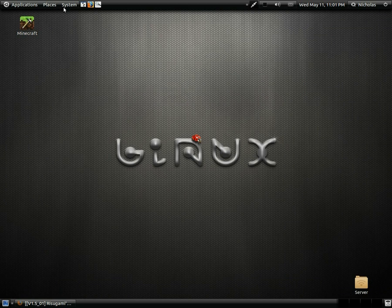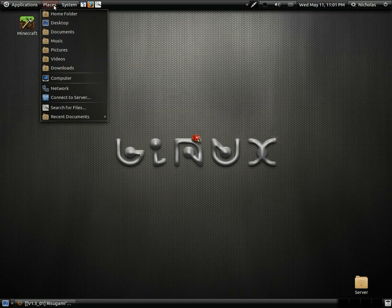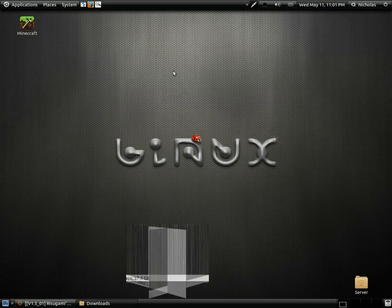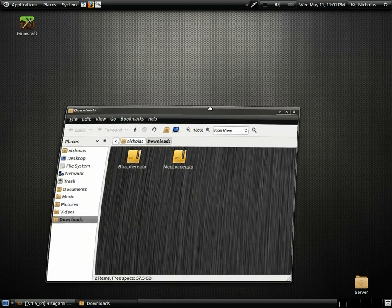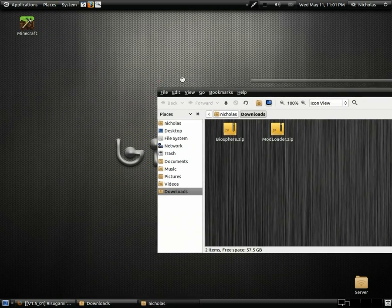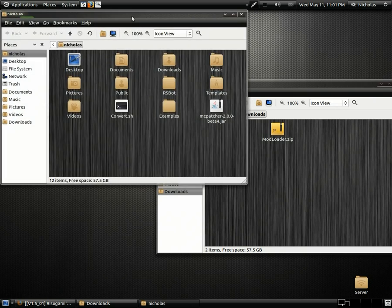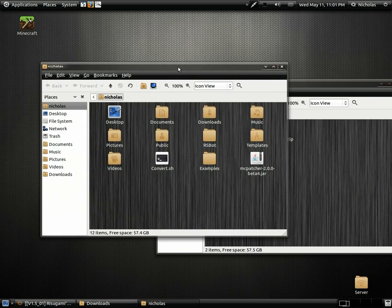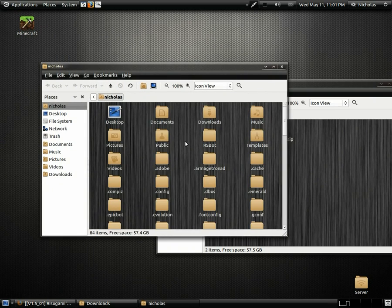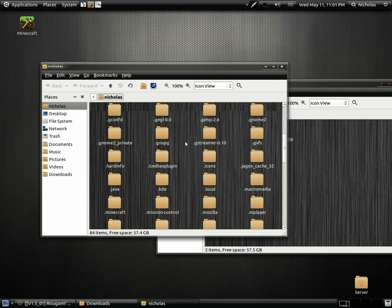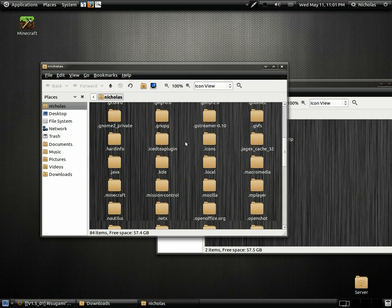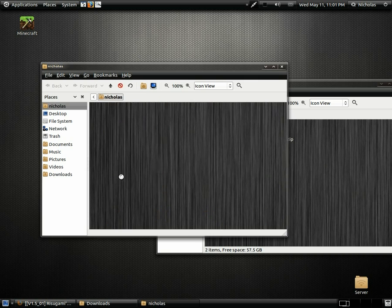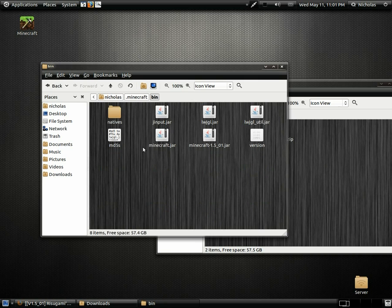Once you get your files downloaded just go to your downloads directory and also to your home folder. We're going to hold Ctrl and hit H to show hidden files and folders in the home folder and we're going to find .minecraft. There it is. Open that. Then open the bin folder.